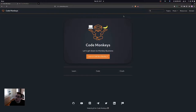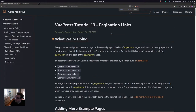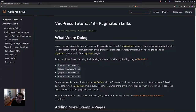In this video we are going to be adding pagination links to our pagination pages. This is what we're going to be doing: every time we navigate to the entry page or the second page in our list of pagination pages, we have to manually input the URL into the search bar of the browser, which isn't a great user experience. To resolve this issue, we're going to be adding pagination links to each pagination page.